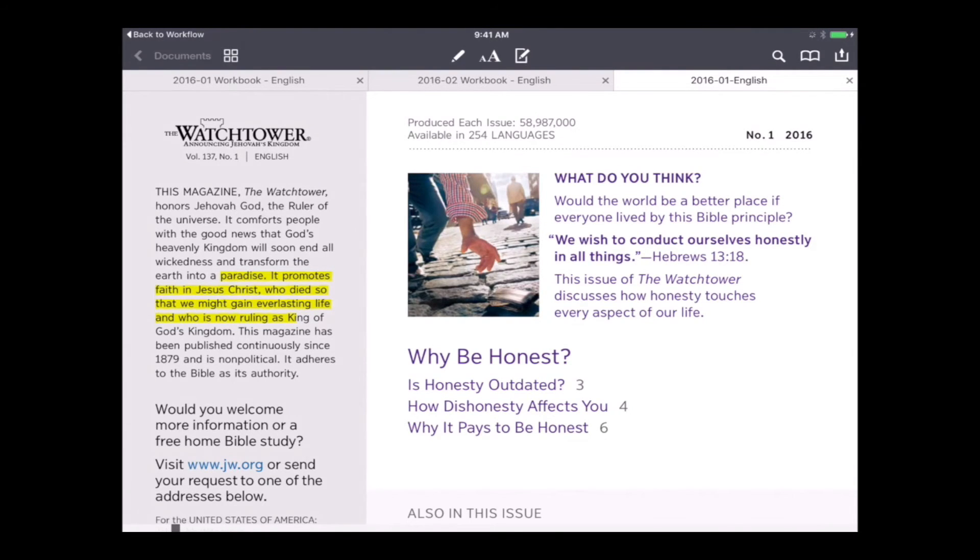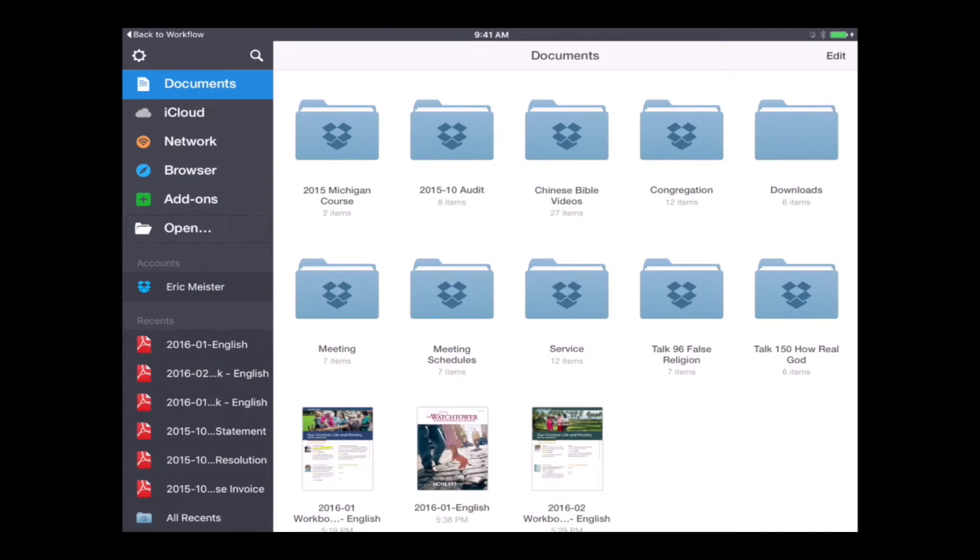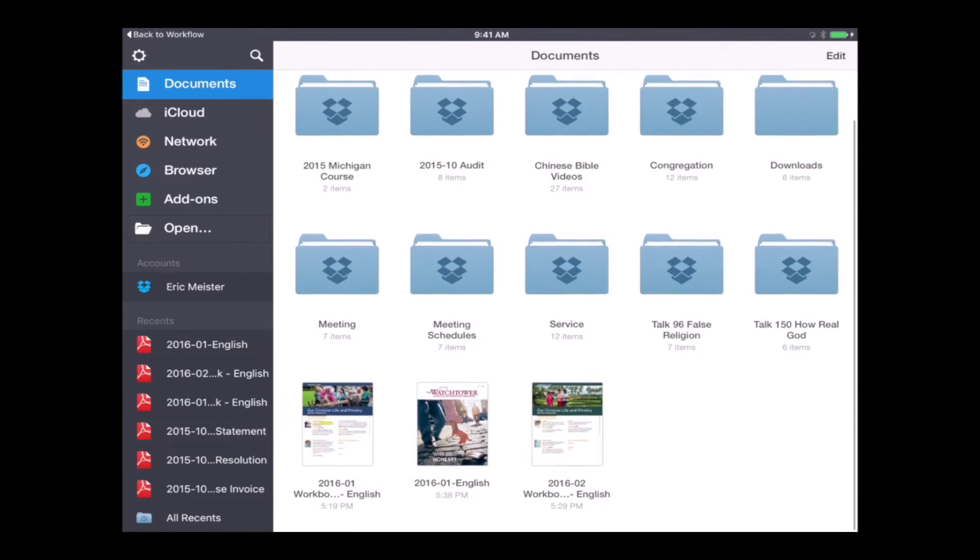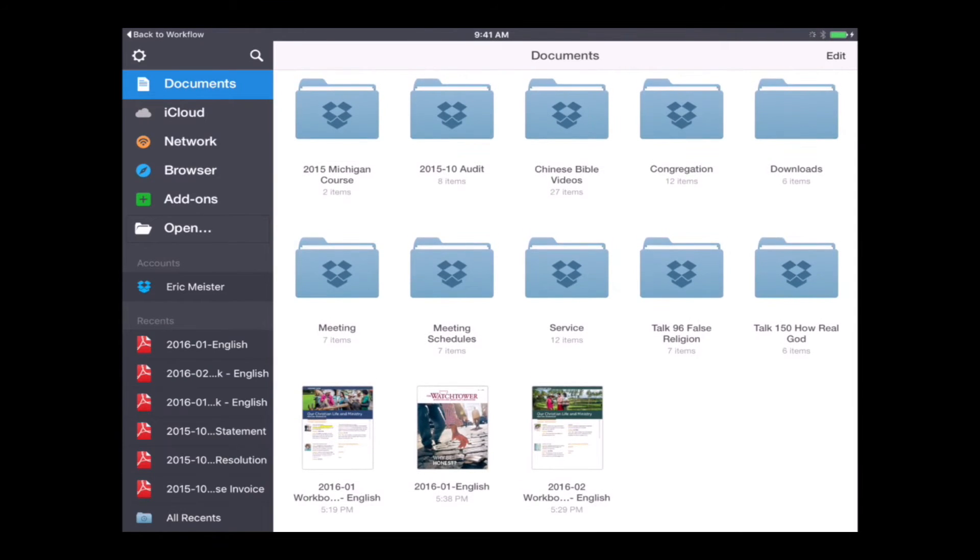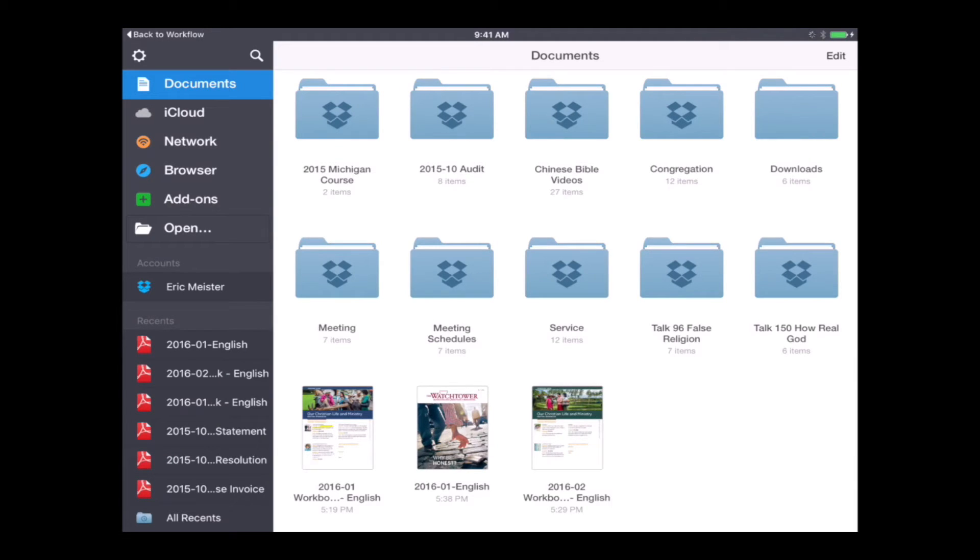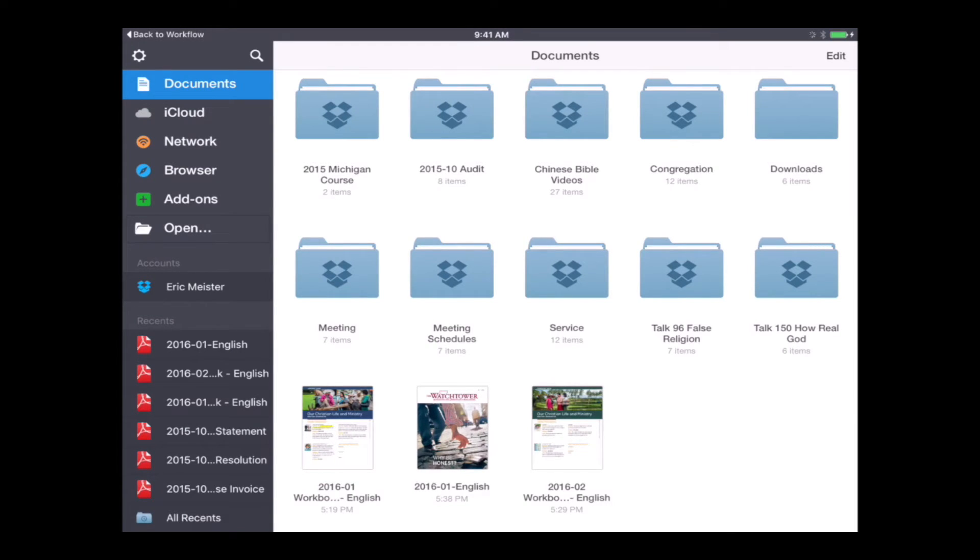I'm going to go back to my main documents view. You'll also notice that it named the PDF 2016-01-English. So that is going to signify that this is the magazine for the month. Workflow goes ahead and renames it for us.